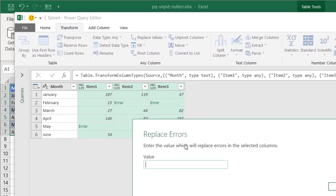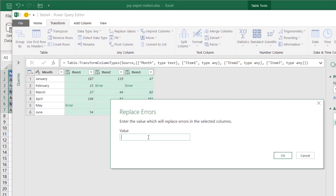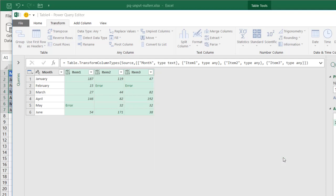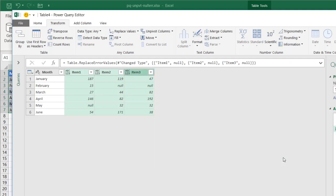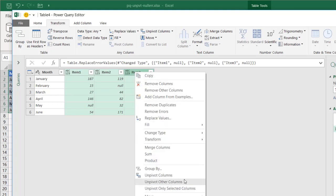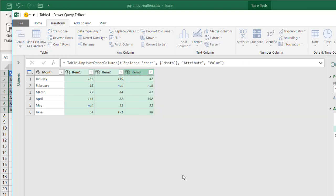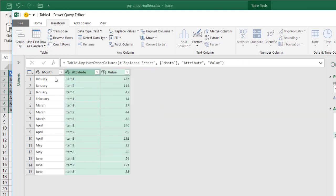So what's going to happen is when I unpivot these columns, the nulls will get suppressed. They'll just not be available for the end product. I have these columns still selected. Right click and select unpivot columns. So you see that they're unpivoted now.